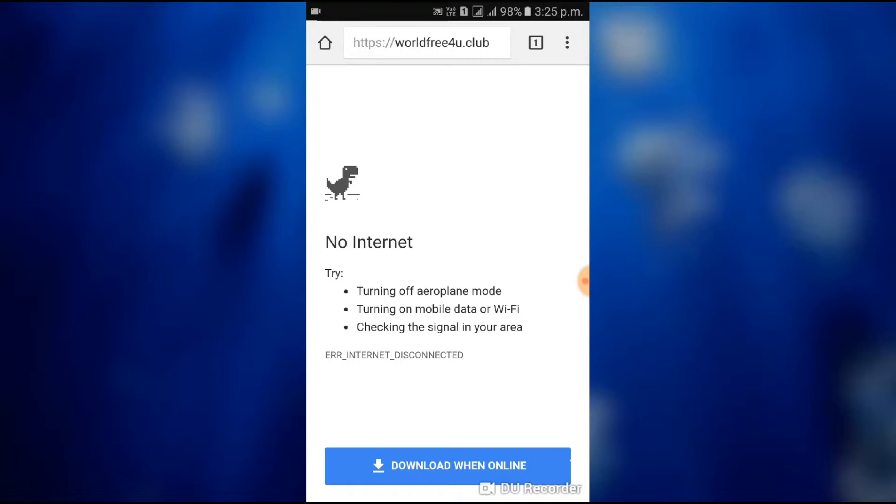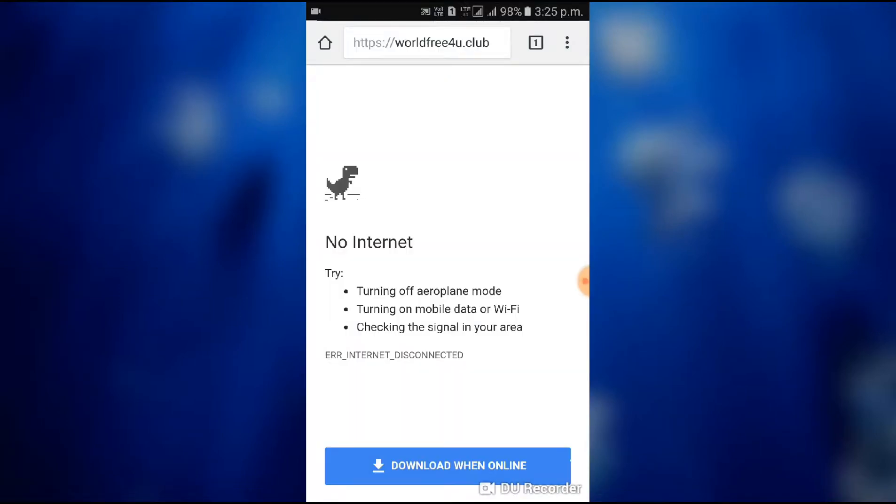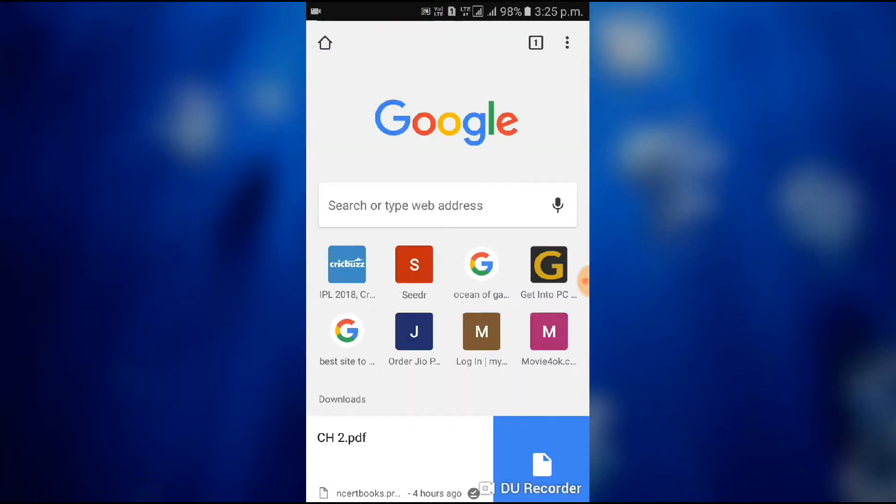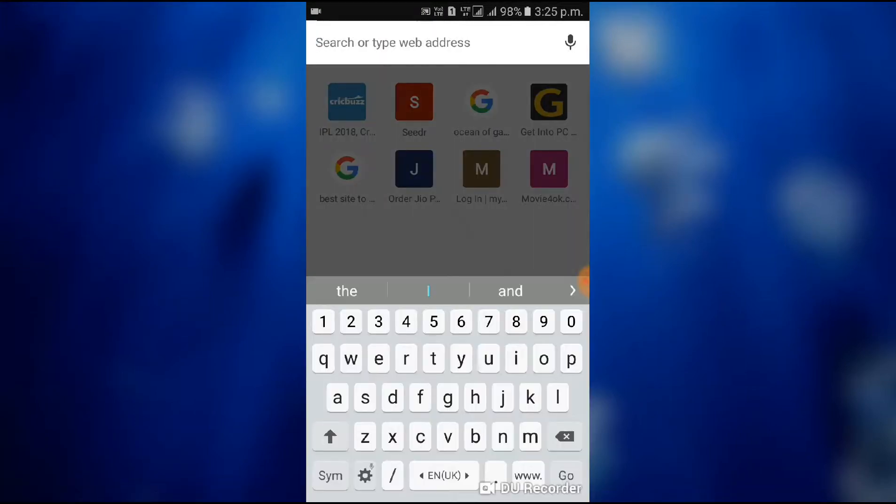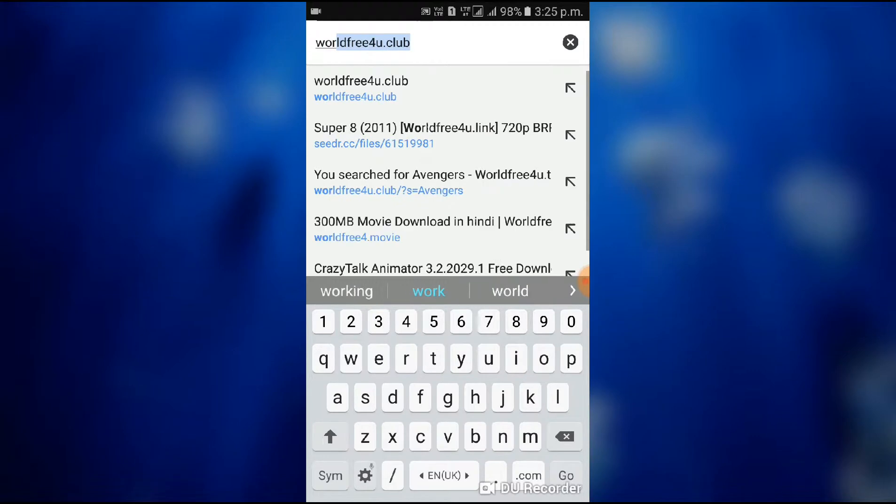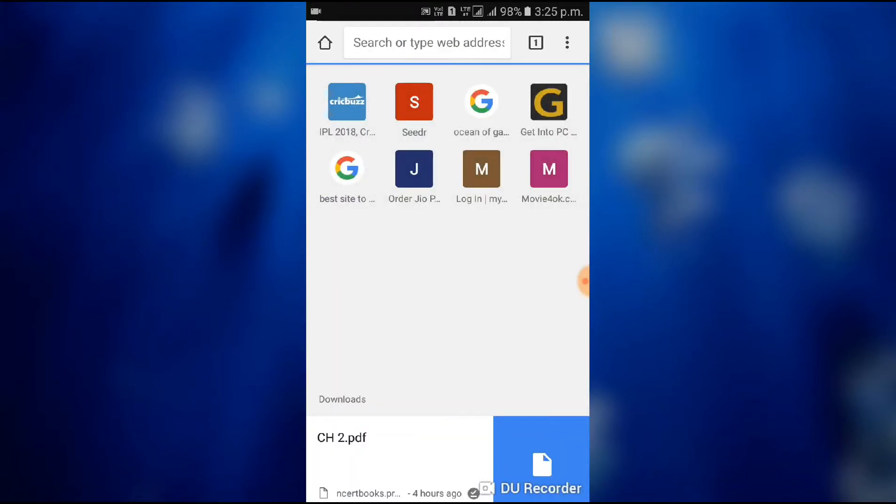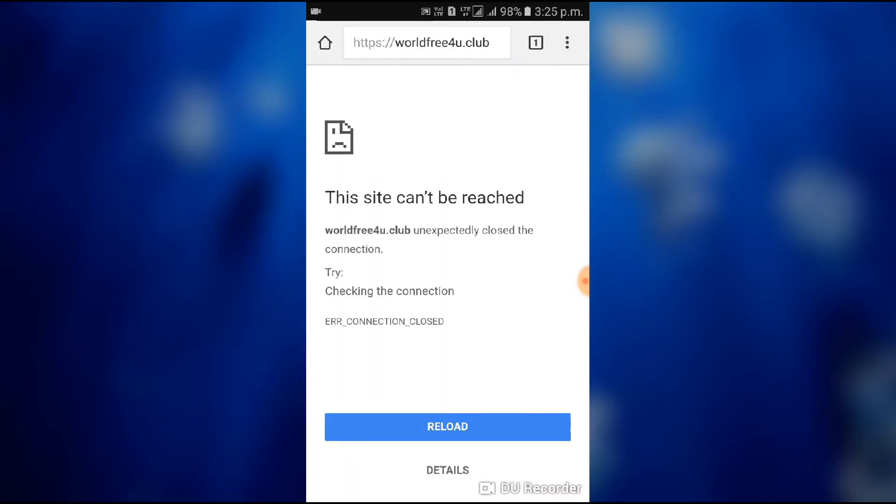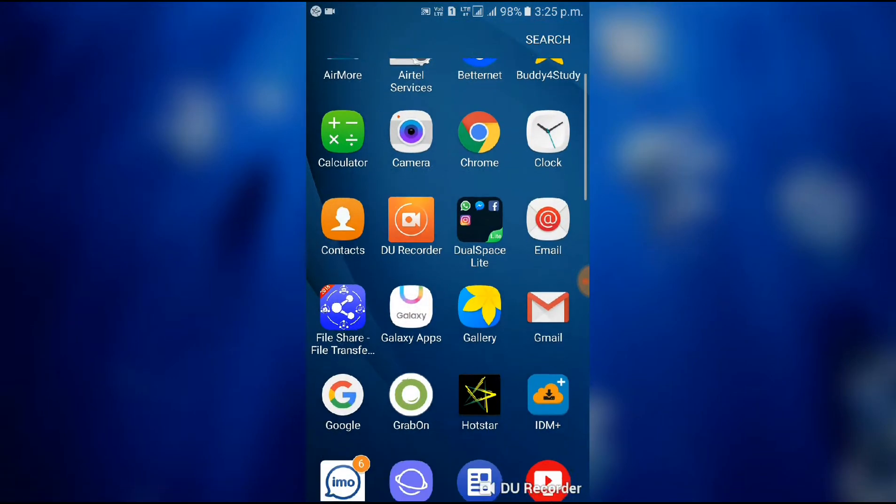And here you can see that site can't be reached, connection closed. This is caused by the servers in the country you live in blocking this site.